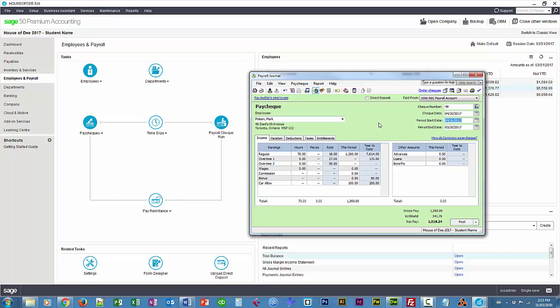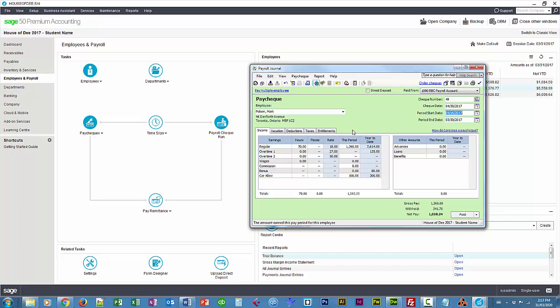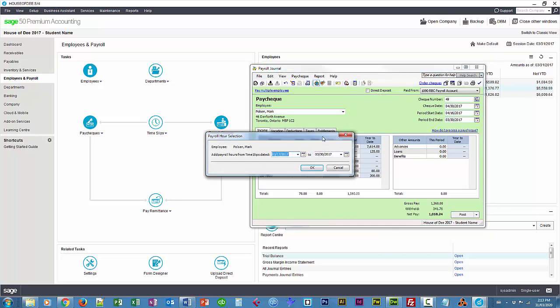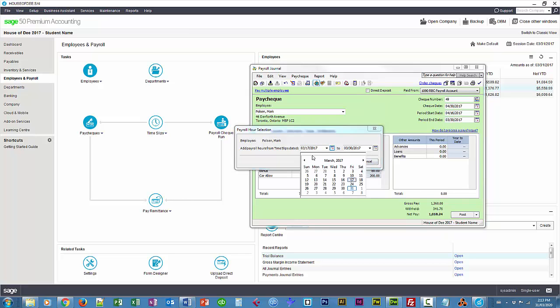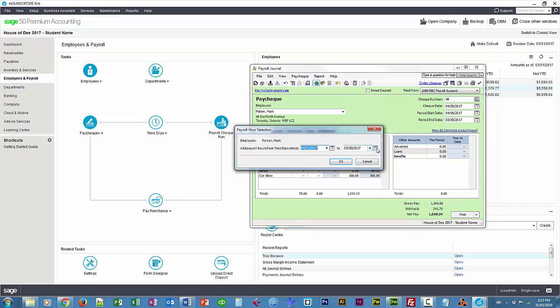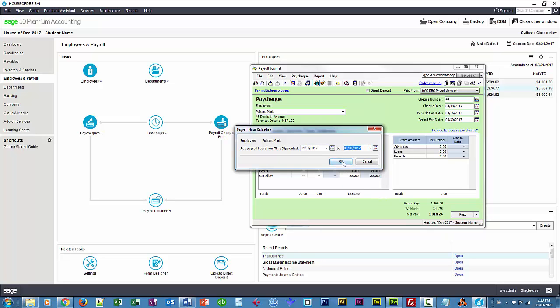Alright, so this is his paycheck. Again, all of these amounts come from his record. Now I want to add those time slip activities. So you just click on the little clock here, and we want to grab the activities from April 1st to 30th. And OK.